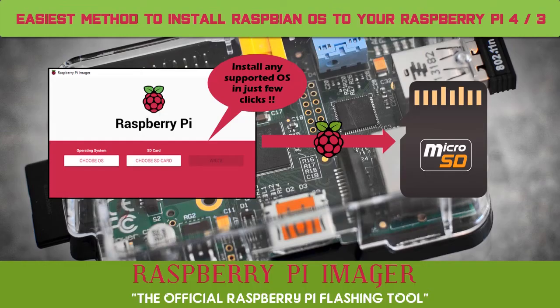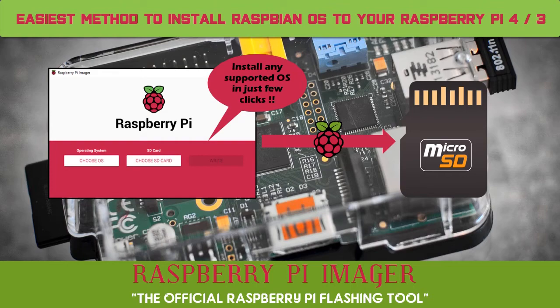Welcome to our channel TechCurry. In this video you will learn how to install and use Raspberry Pi Imager to install any supported OS to your Raspberry Pi. So, let's get started.